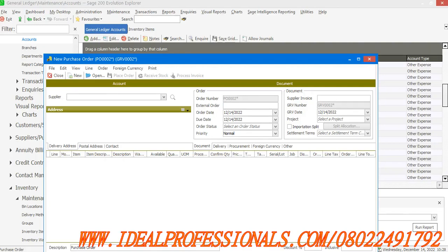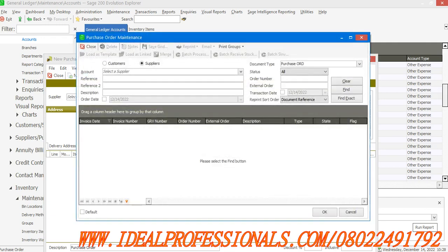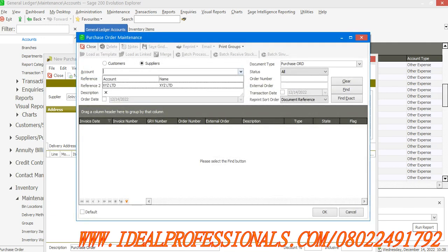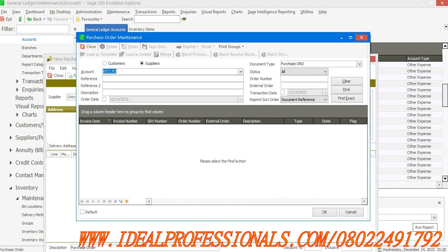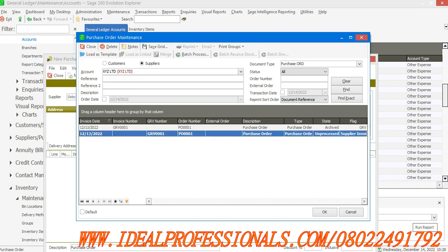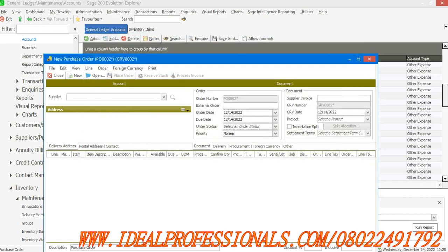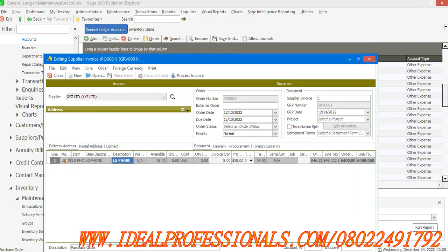In this tutorial, we want to continue our work from yesterday. We were trying to open the purchase order that we just created. I'll select the supplier's name and select Find. It's showing me unprocessed, so I'll now click OK. It brought out the information.